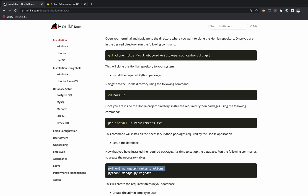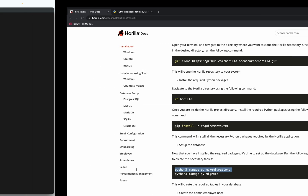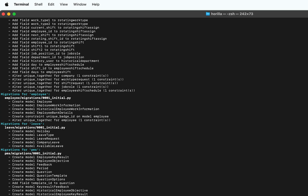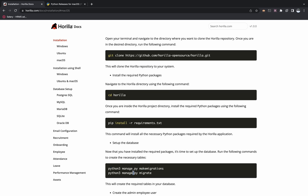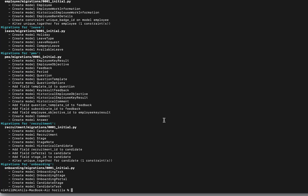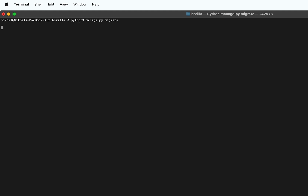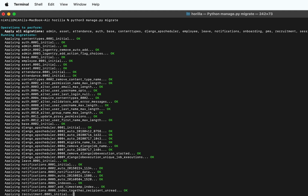Now let's set up the database. For that, use the command: python3 manage.py makemigrations and press Enter. Once that's done, all the migration files will be created. After that, we'll have to migrate. For that, use the command: python3 manage.py migrate and press Enter. You can see all the migrations are getting set up.